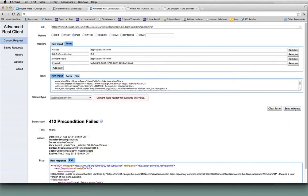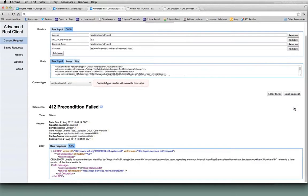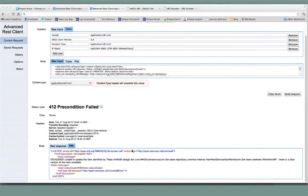And I get back an OSLC error message that says you don't have the latest version. So that's how OSLC can help you avoid issues with not updating the latest version, synchronization issues.